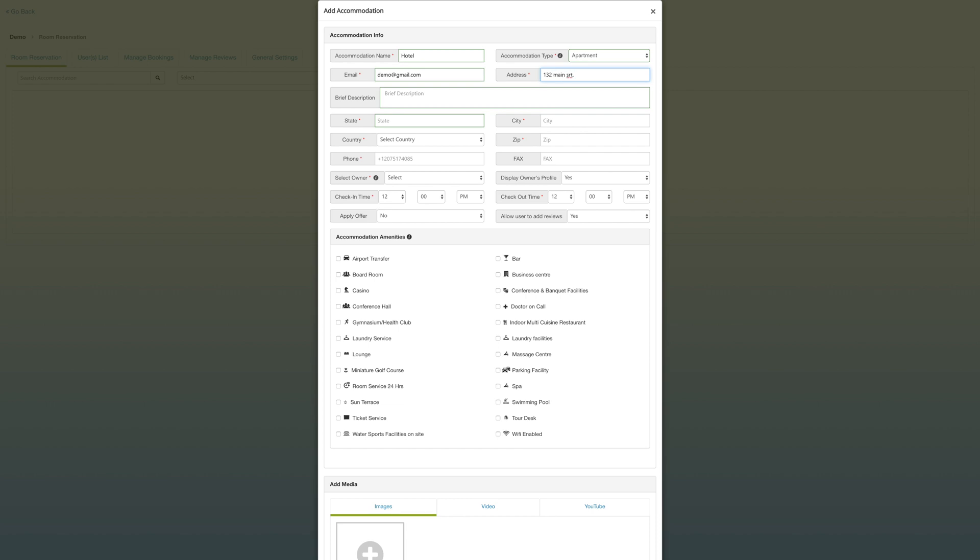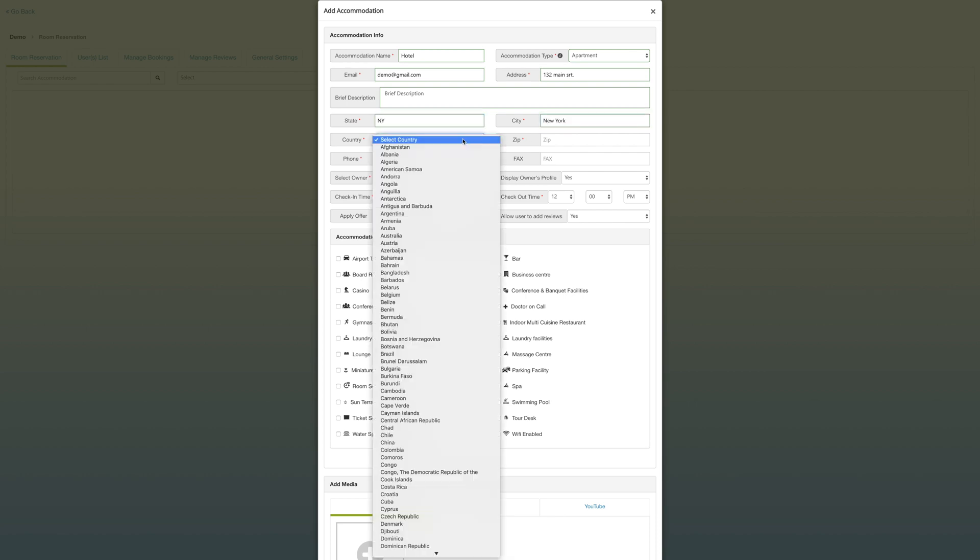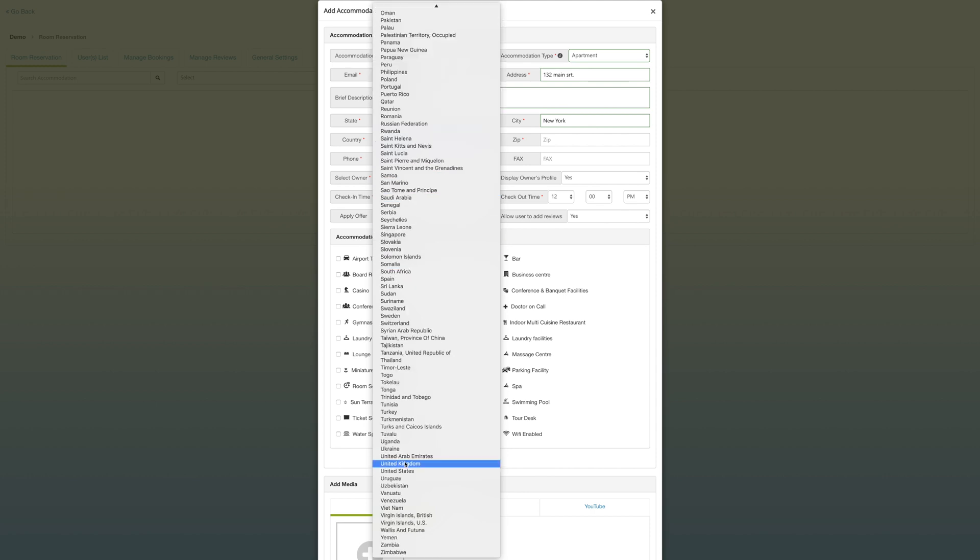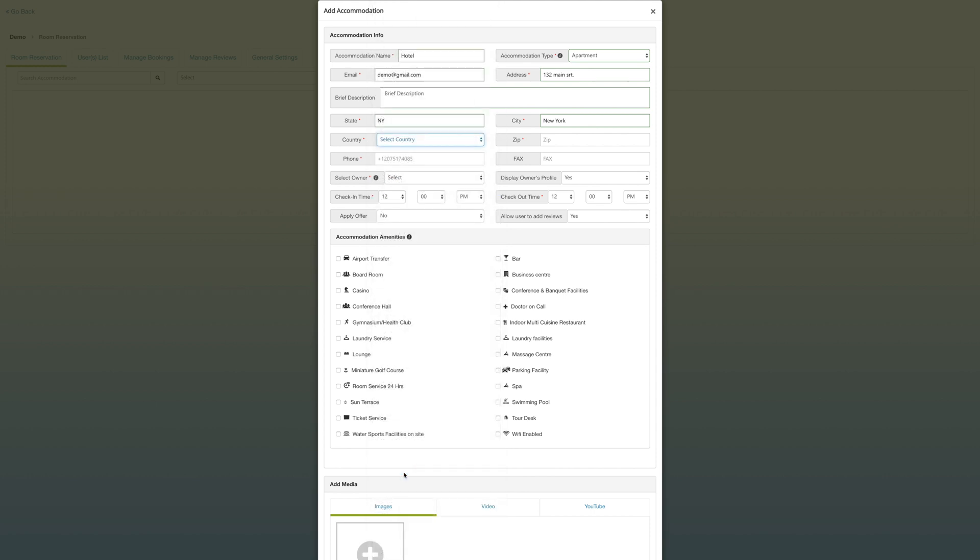Underneath the brief description, you can enter some text about the hotel or accommodations. Then you can select the state, a city, the country, and zip code or not.